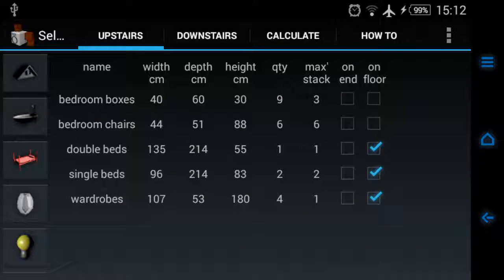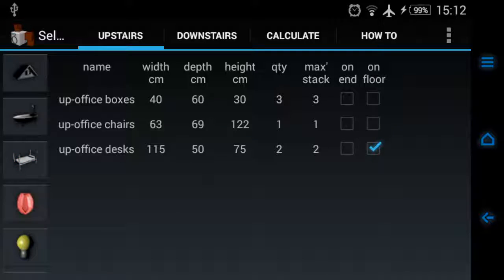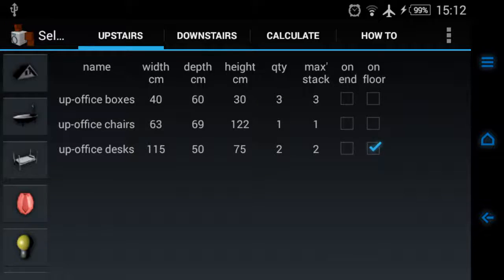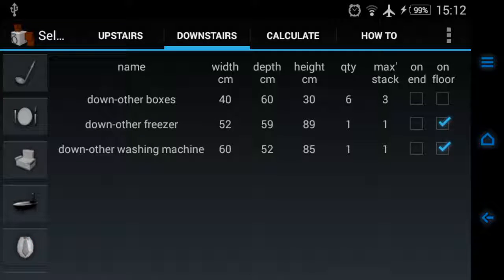But of course now you would go around the house and say, well, I'm going to put for example all those boxes from the bedrooms on top of the beds. Which you already are stacking them on top of something according to this anyway. But if you've got something that's an office desk, something that isn't on the floor already.